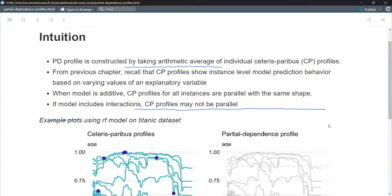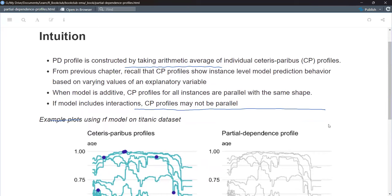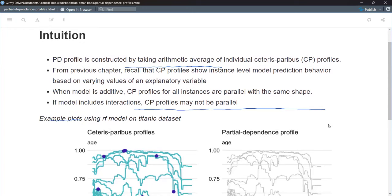Ceteris paribus profiles, which we covered weeks ago, are an instance-based method. For a particular observation, they show how changing one explanatory variable up or down would change the prediction. PD profiles take things a step further — you look at a large sample or all of the CP profiles and take an arithmetic average to come up with a PDP value, from which you can extrapolate a single curve.